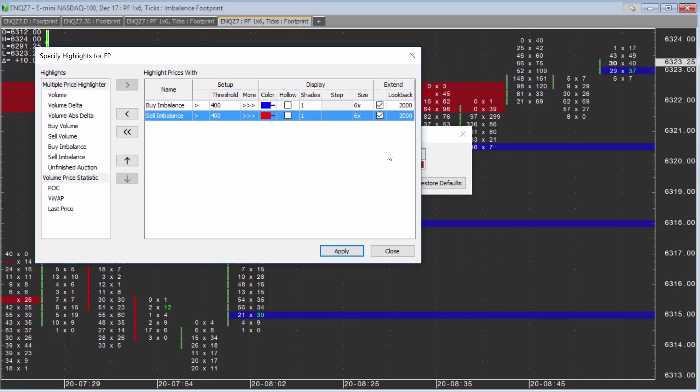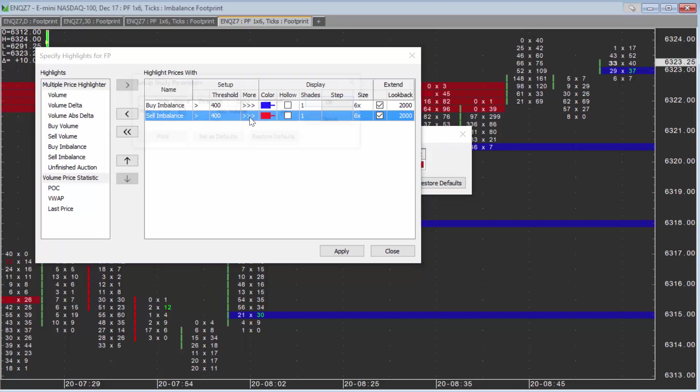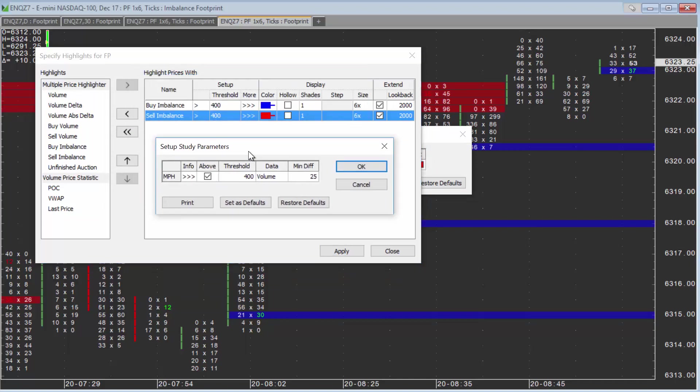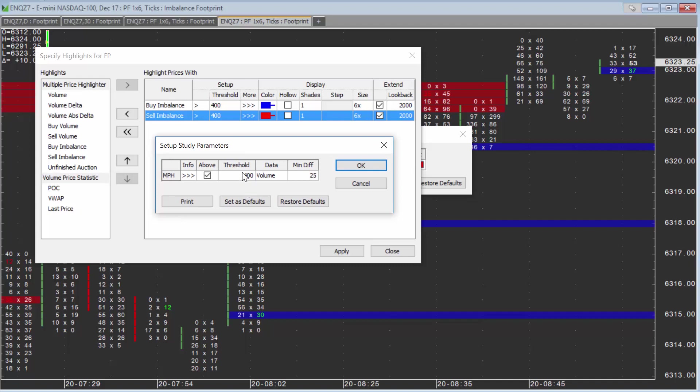However, you may want to adjust further settings. The two that you would want to change are the threshold and the min diff, which is located under More. I'm going to click More, and you can see it allows me to configure the threshold as well as this minimum differential.